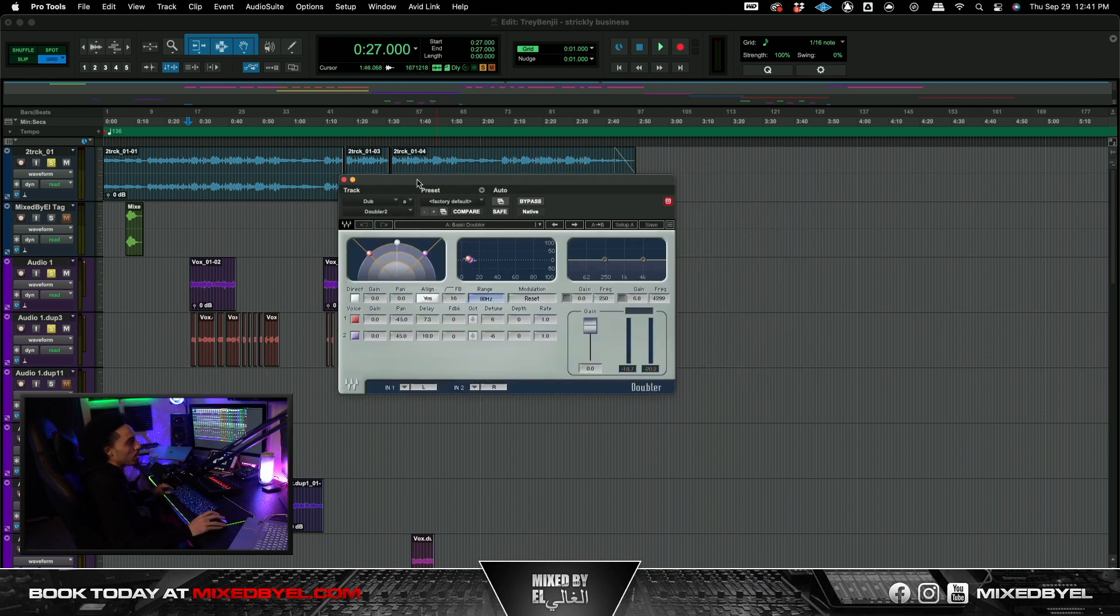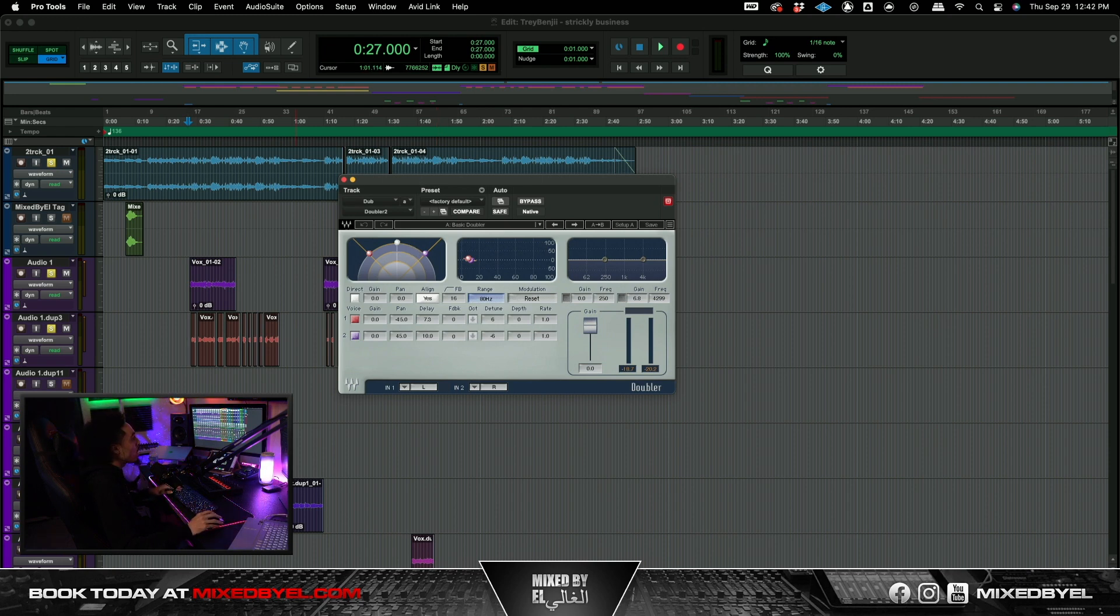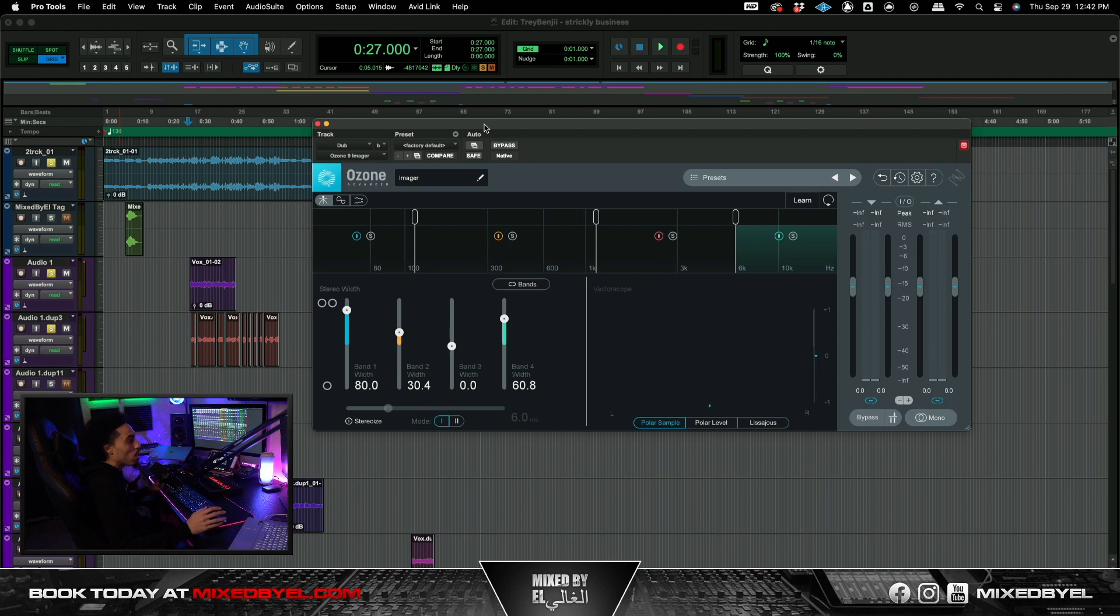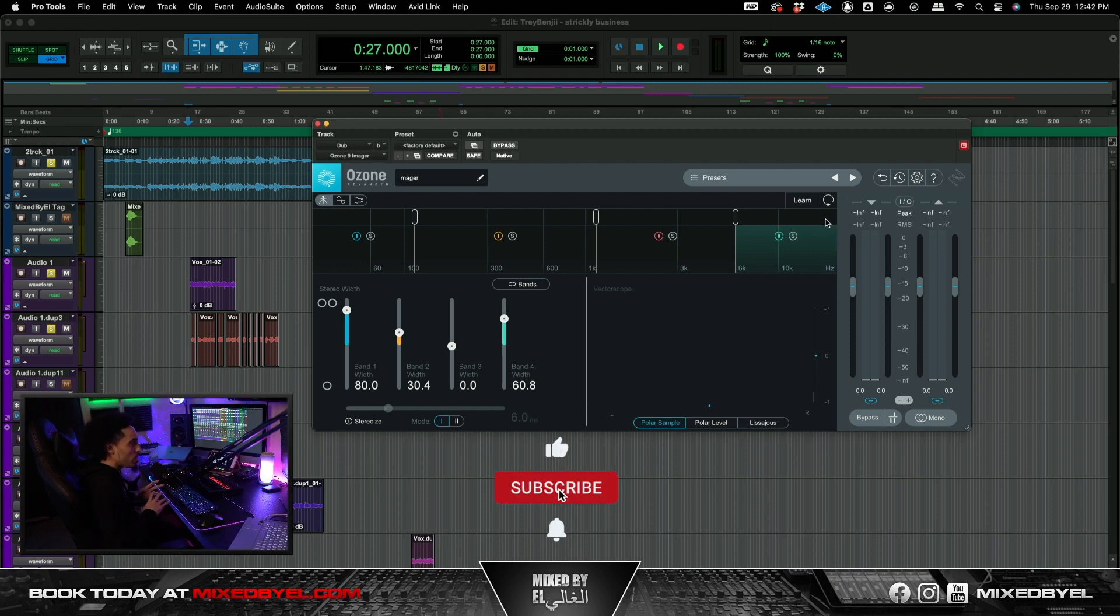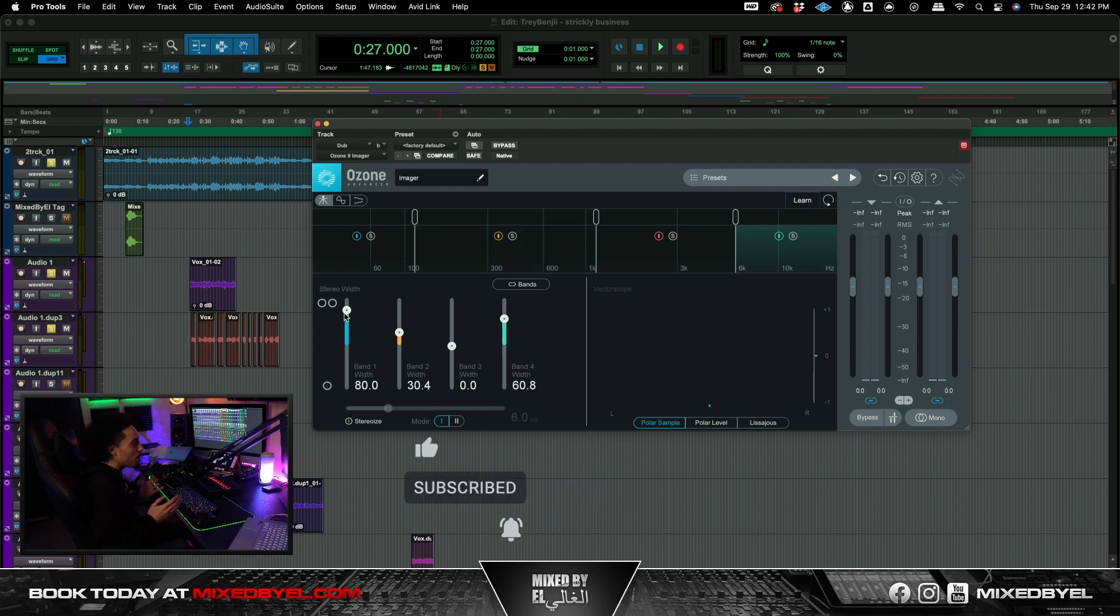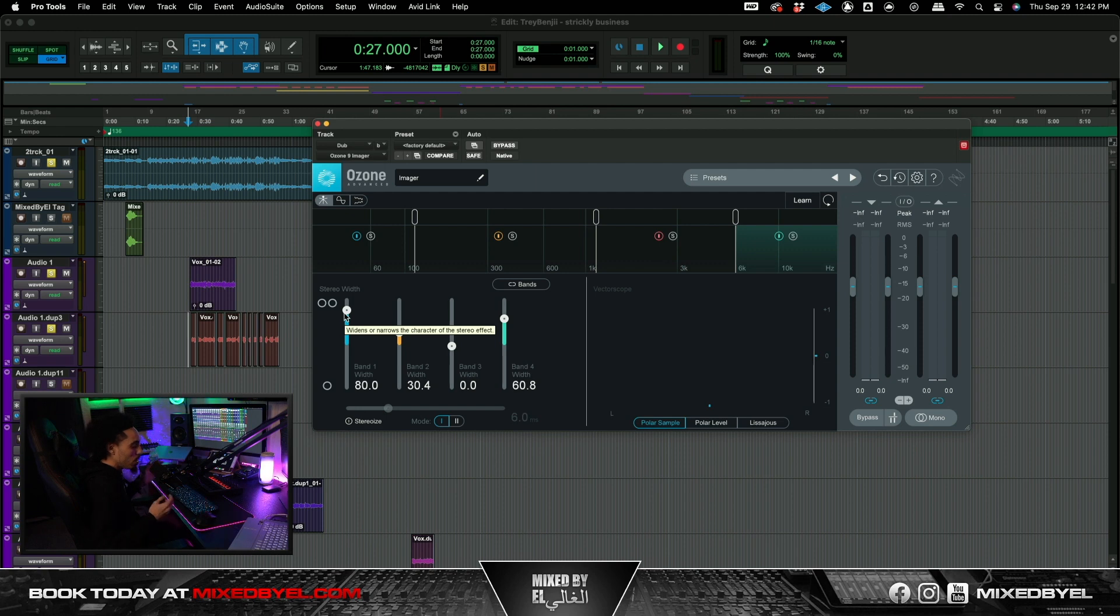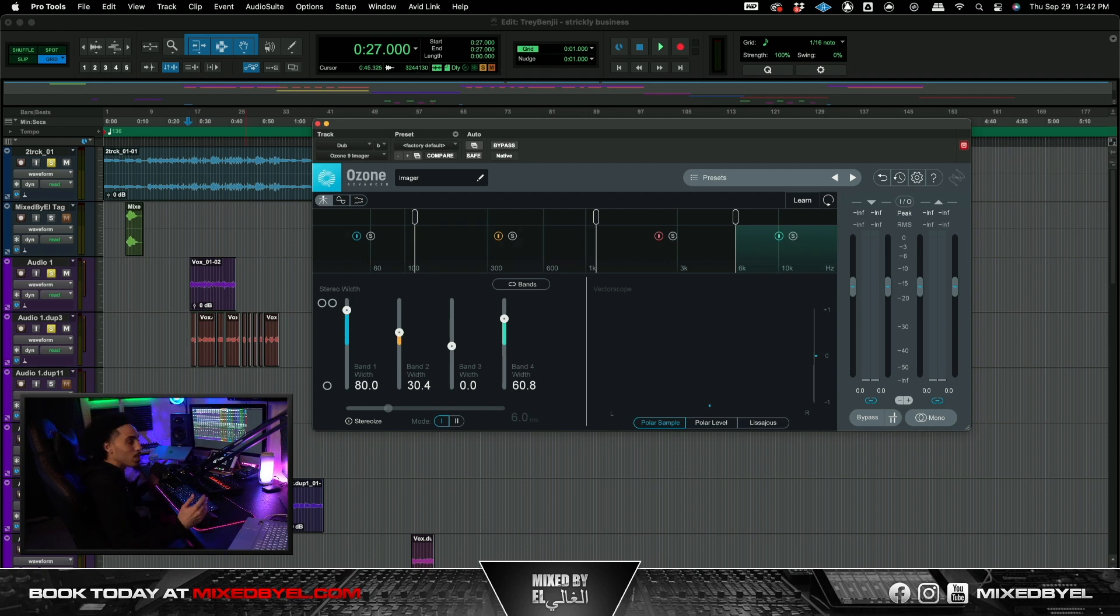So for the doubler, I just went with the basic doubler preset. I didn't touch anything from that. But what I did do was I took this Ozone, I took this Ozone imager and I enhanced pretty much the highs and made it more wide. So I focused more like on that 6k frequency all the way down to like the 20k and just made it wide. Now I did go ahead and I took the bandwidth and made the lower frequencies a little bit more wider also. So I just took the bottom and the top half and I just widened them out a little bit. So this is what we got so far.